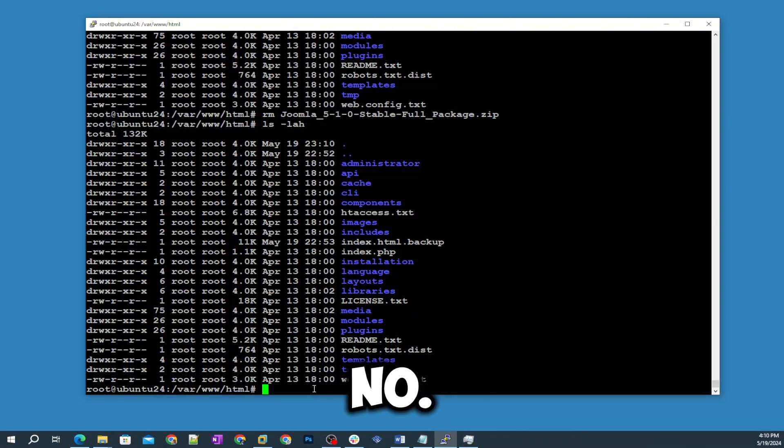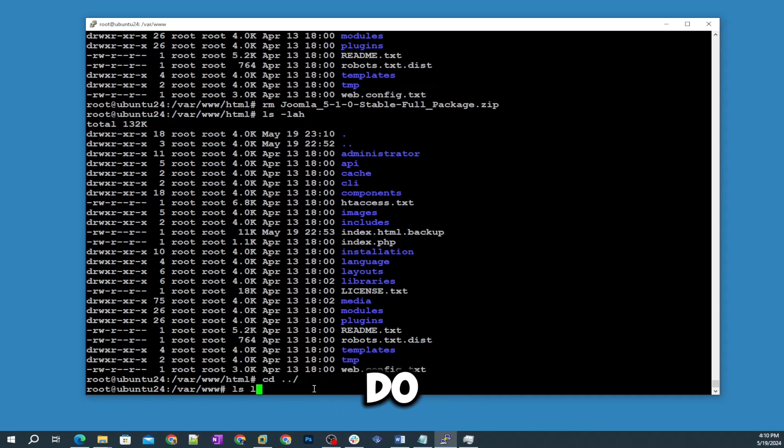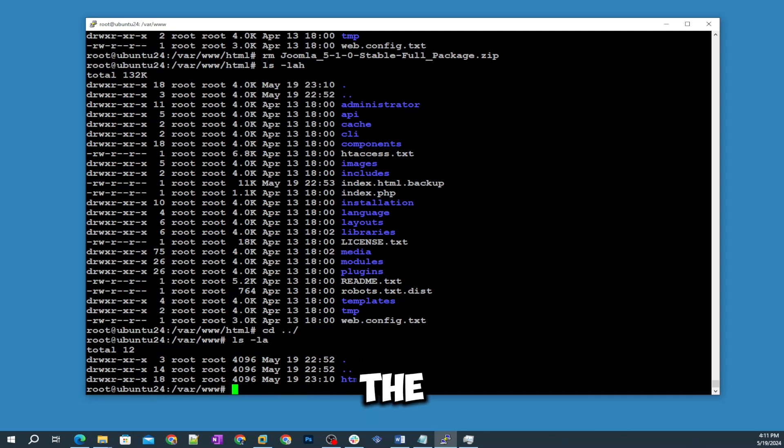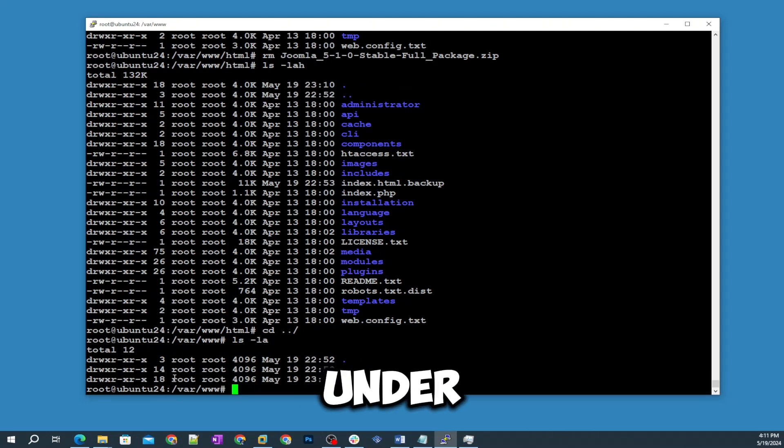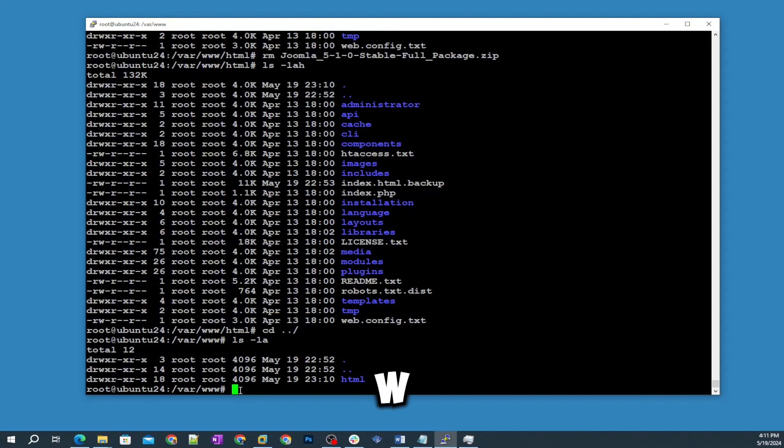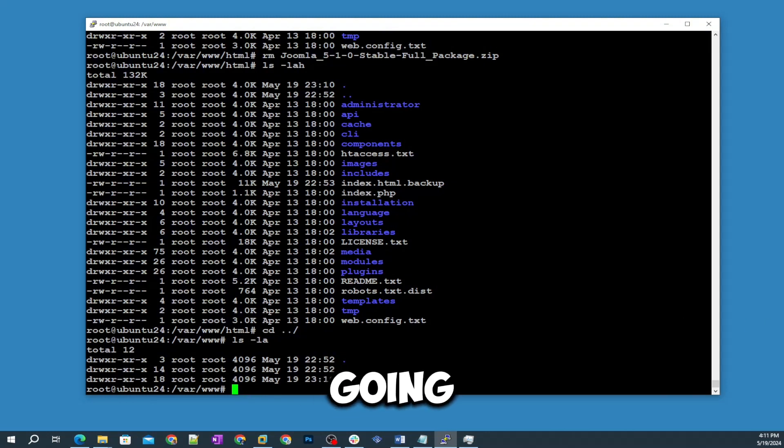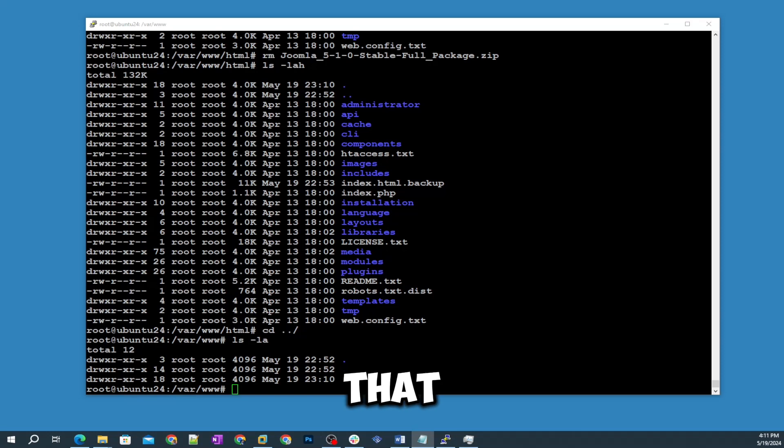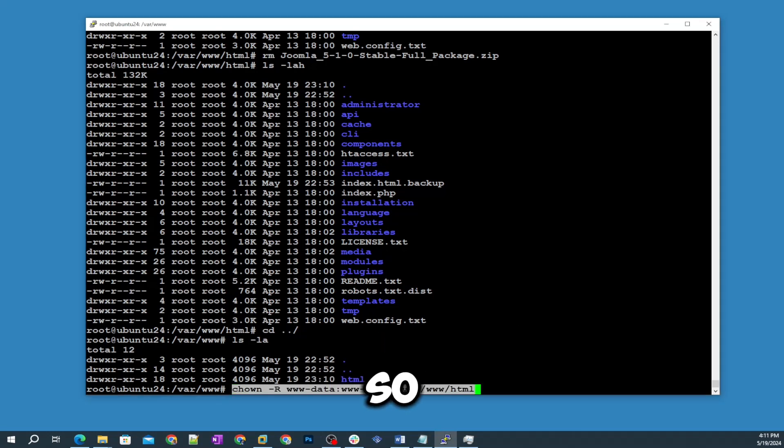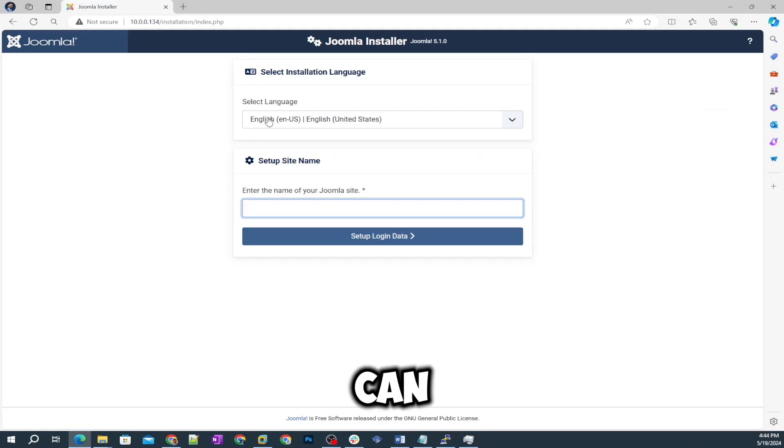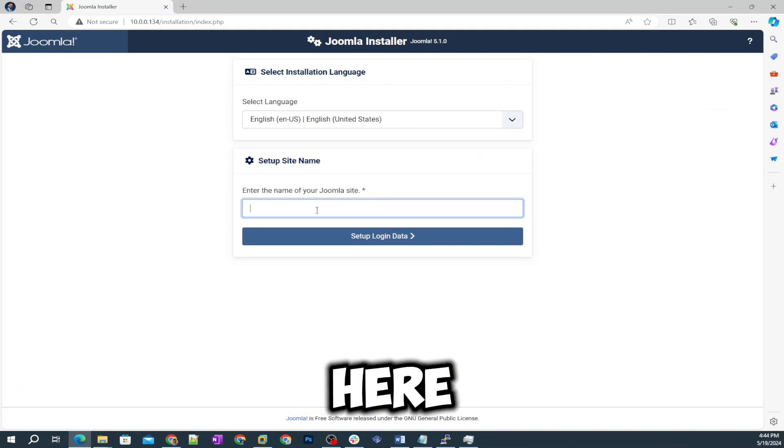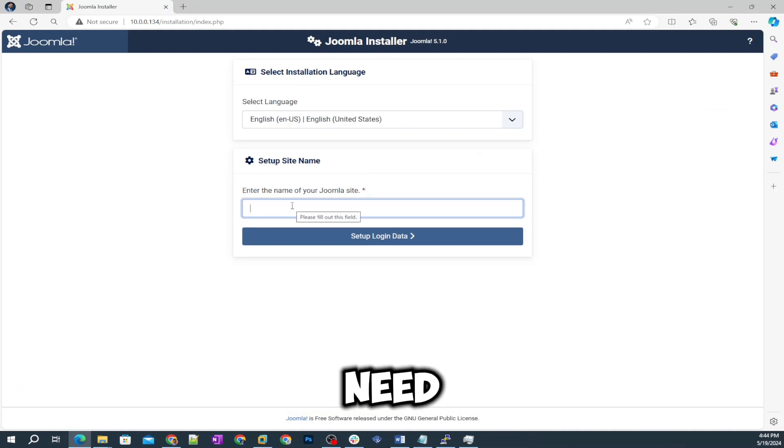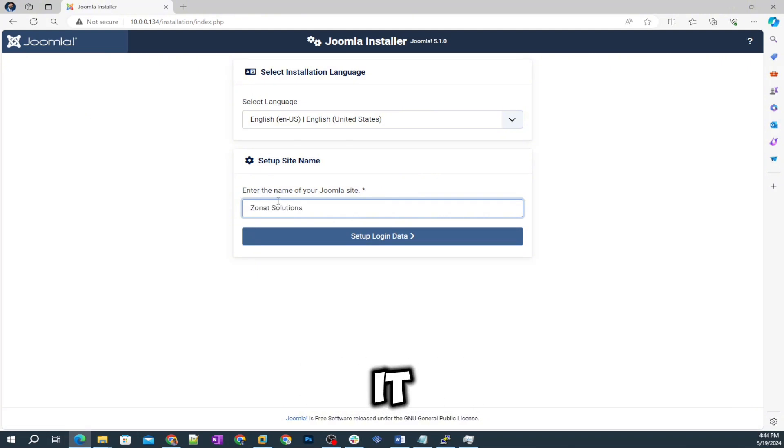That file is removed. The last thing I'm going to do is restart Apache service. Step number six: let me show you something first. If I do ls minus la, you can see the HTML permissions are under root. It should be under www-data. For that we are going to change the ownership of that folder.